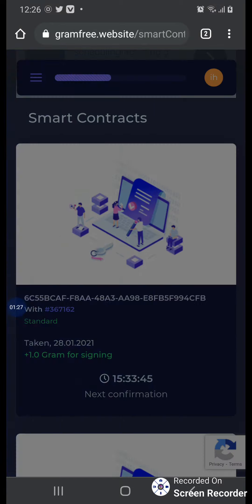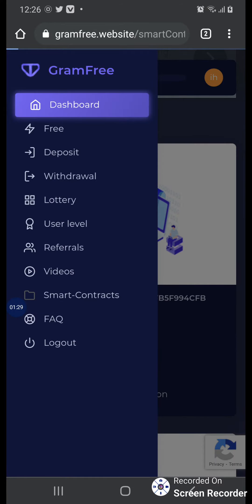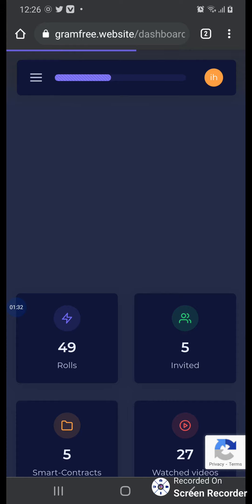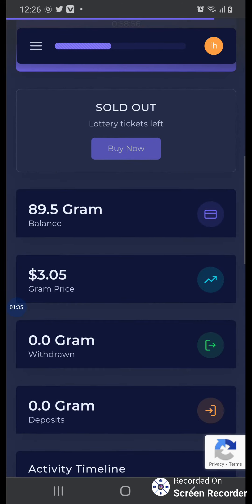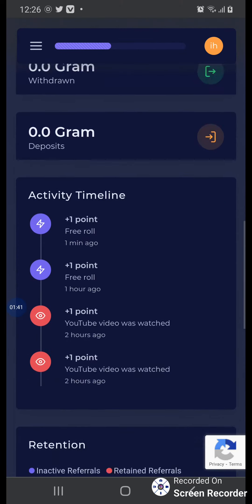I show you my dashboard. Just check: 59, 50, 89.5 gram balance. One gram is equal to three point zero point five.